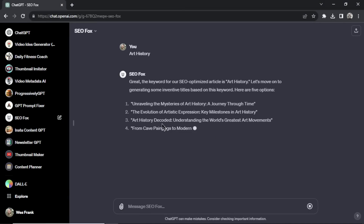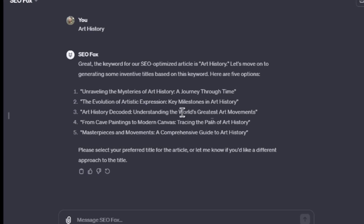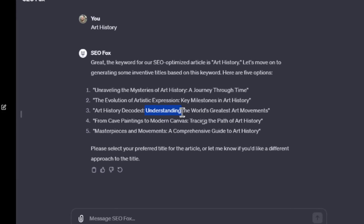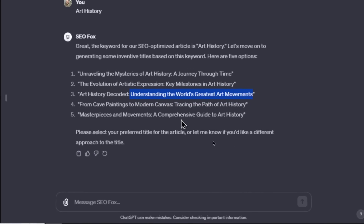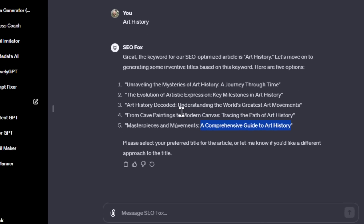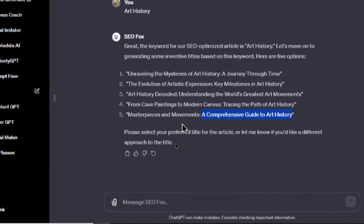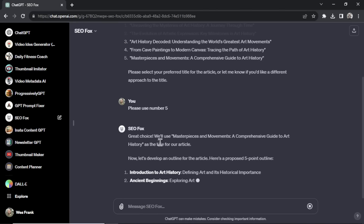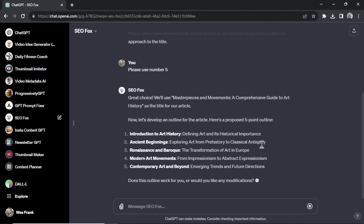First, SEOFox gives me a list of potential article titles. A few examples: 'Art History Decoded: Understanding the World's Greatest Art Movements' and number five, 'Masterpieces and Movements: A Comprehensive Guide to Art History.' I'll read through the five options and select one — let's go with number five. So I write 'please use number five,' and now SEOFox creates a five-point article outline.